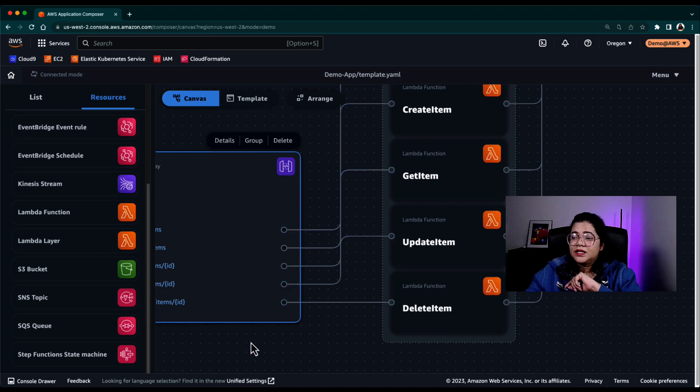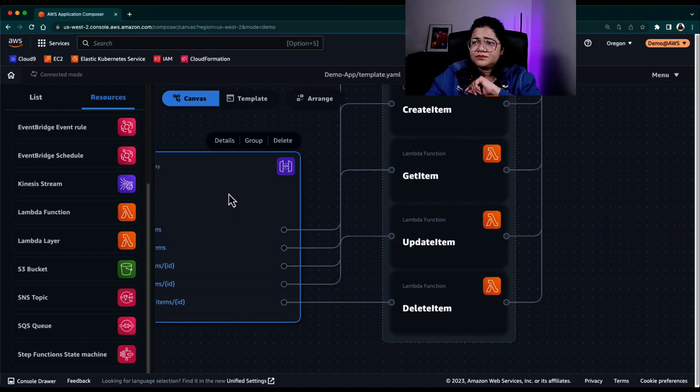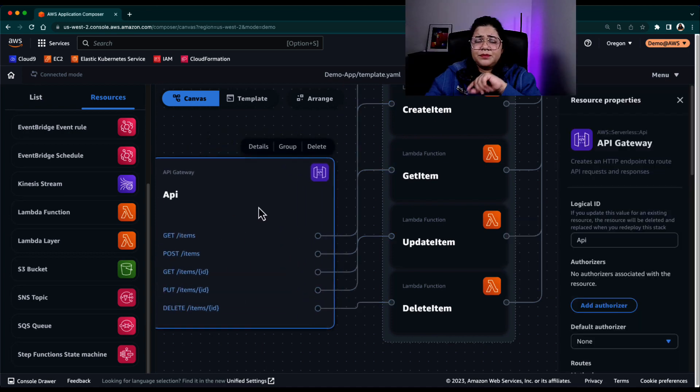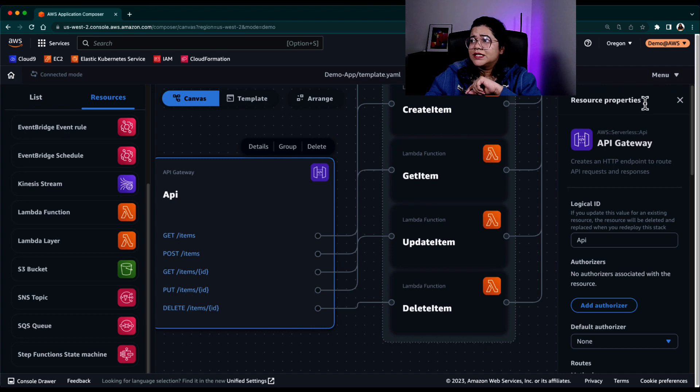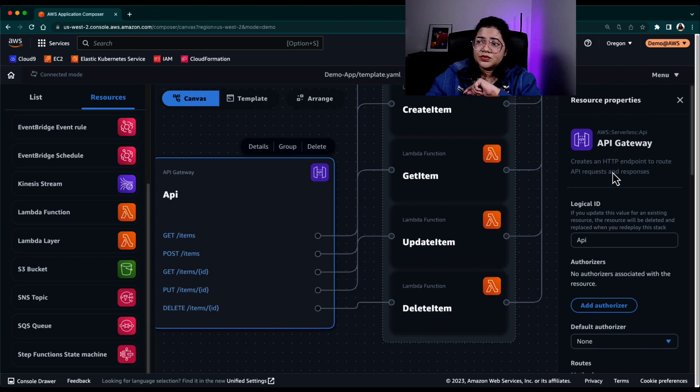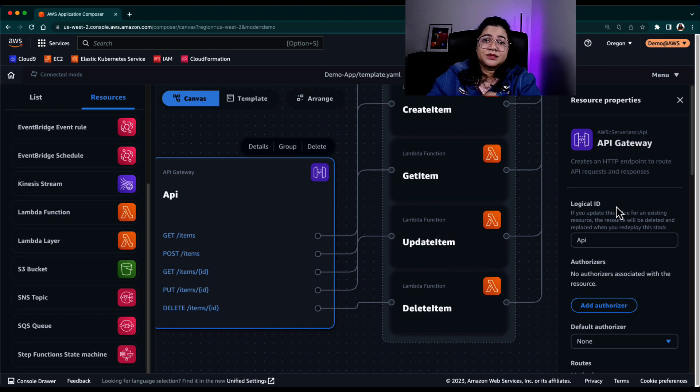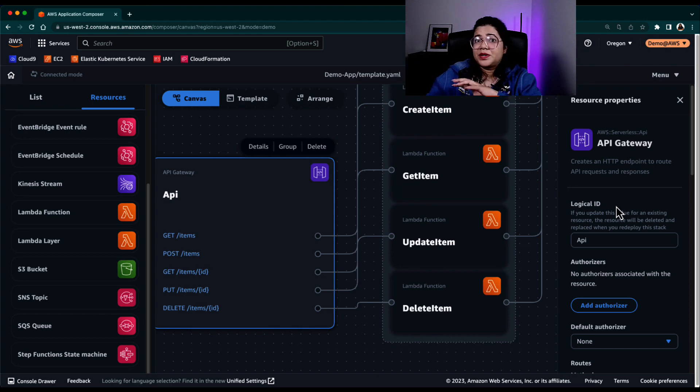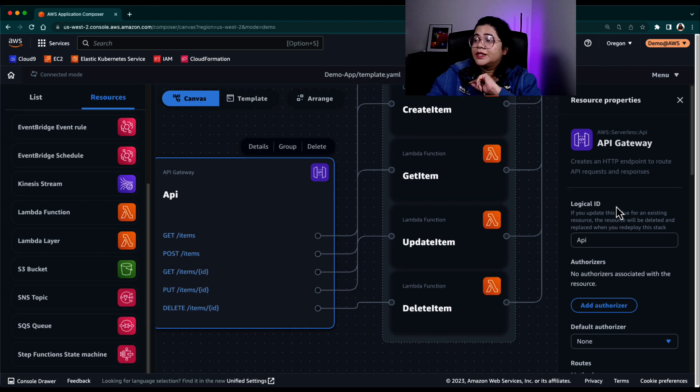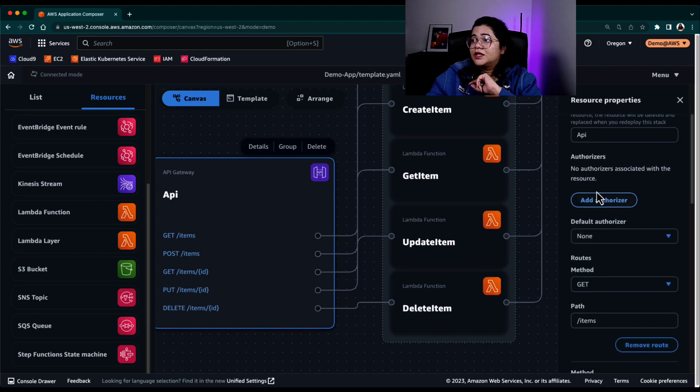There are few resources that are already created for us. For example, if there is this API gateway, if I click on it, you can see that resource properties are available. So I can configure certain properties for this particular resource in the GUI. I don't need to go to YAML and edit them. I can do it here itself.